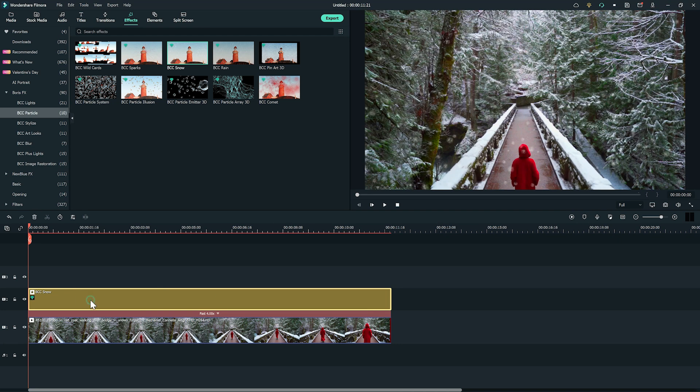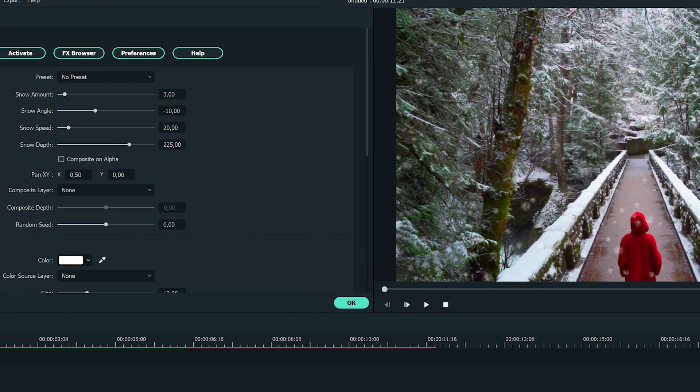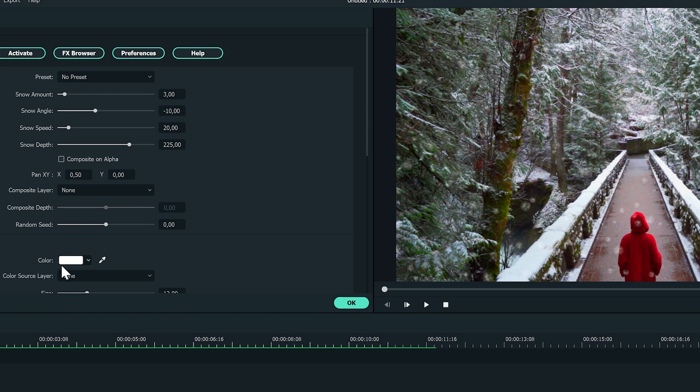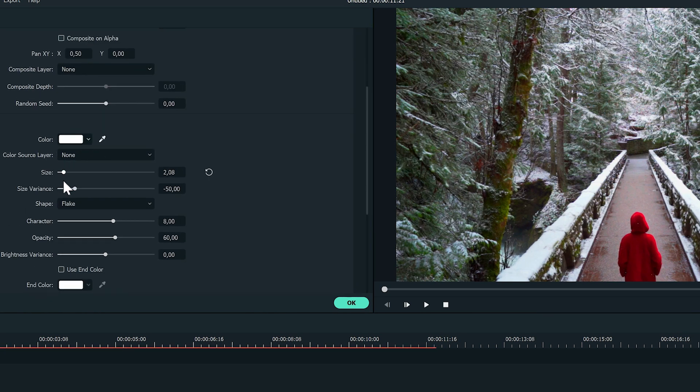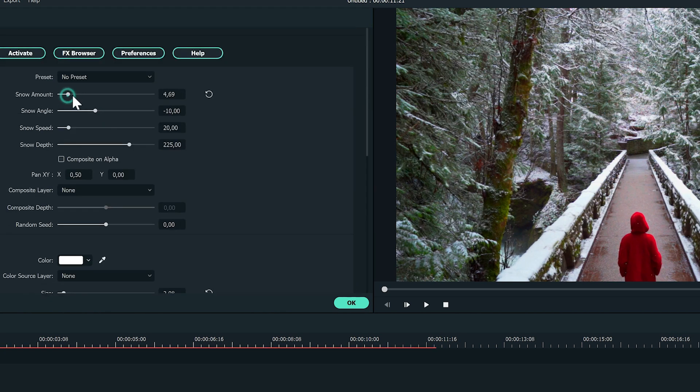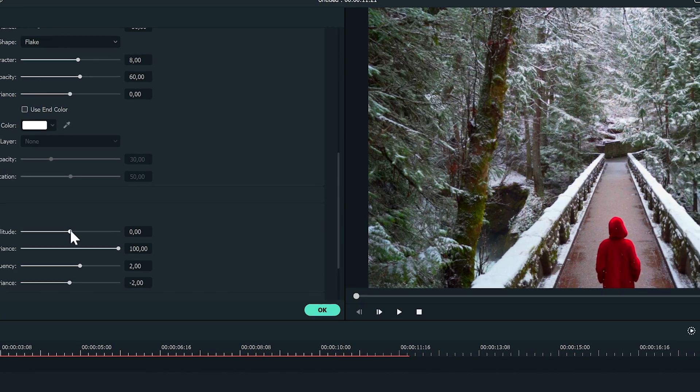After that, double click on the effect to adjust it. You can quickly decrease the size of the snowflake, or we recommend playing around with the settings so that you can make the adjustments that work best for your scene.